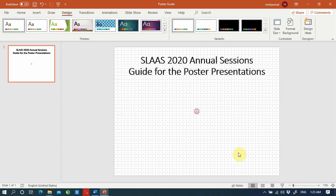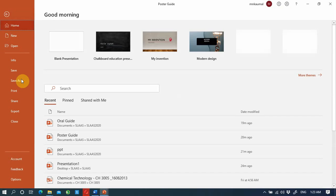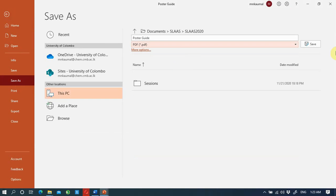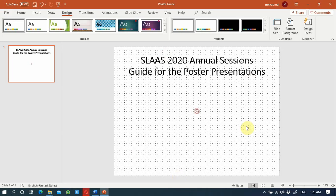When you are happy with your poster you can save it. You must then save it as a PDF file using the File option, Save As, and select PDF format. Now you have both the PowerPoint version as well as the PDF version of your poster.